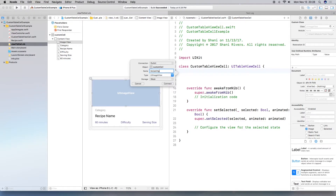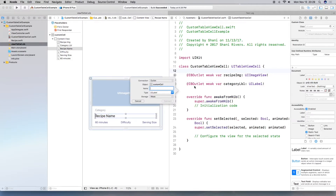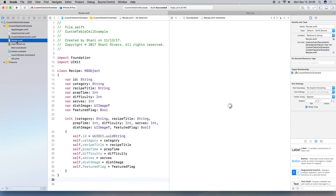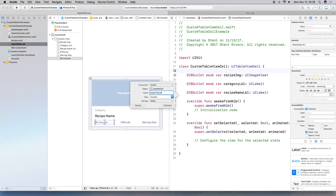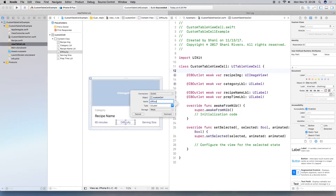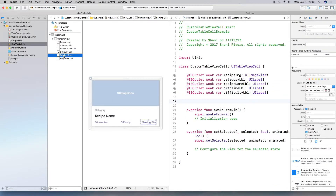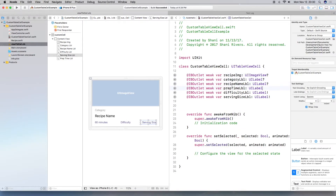Now go back to the XIB file and open the Assistant Editor. I tend to use the Explorer on the side when connecting outlets. I'm going to create an outlet for everything I've added. Speed through this — pause when you need to. Make sure to connect it to the class first before connecting the outlets. I've now connected all of my labels and the UIImageView, so I'm ready to implement this in the table view controller.